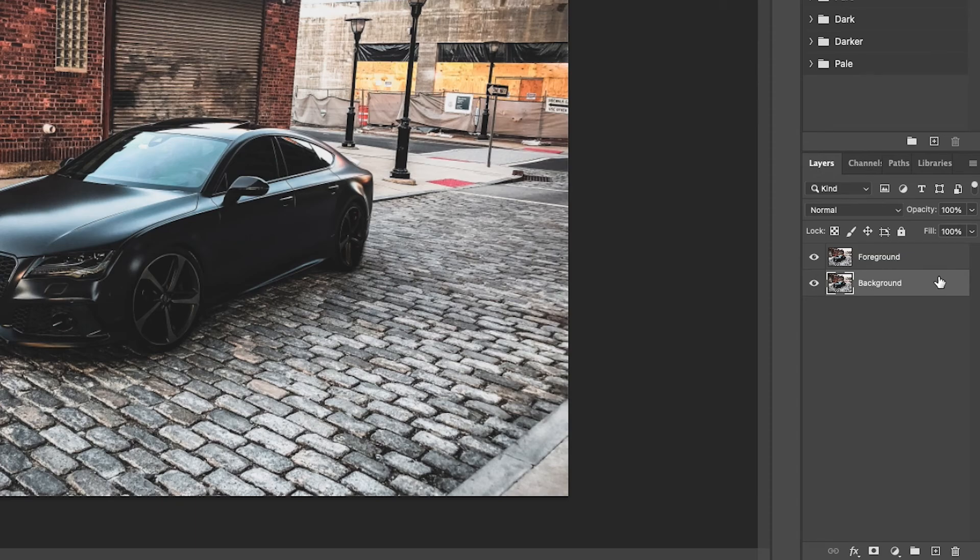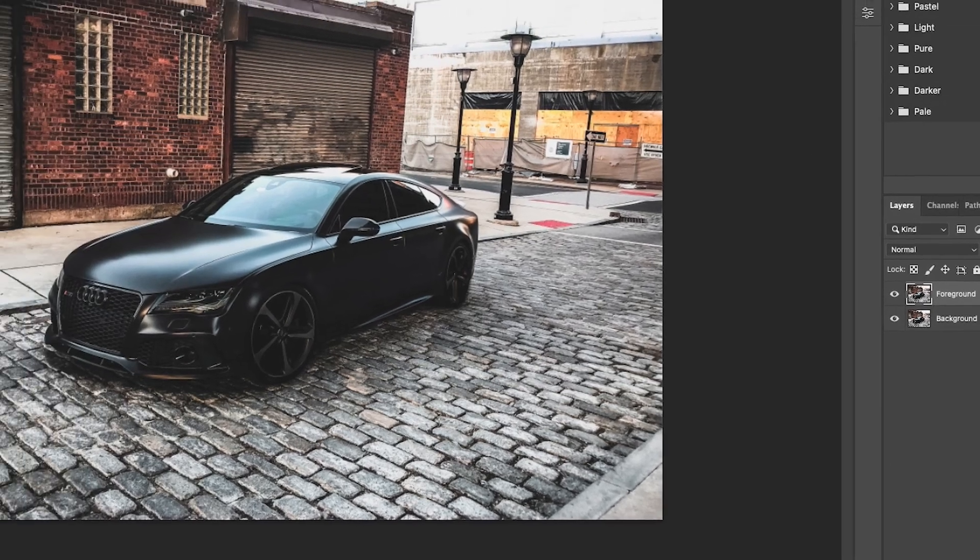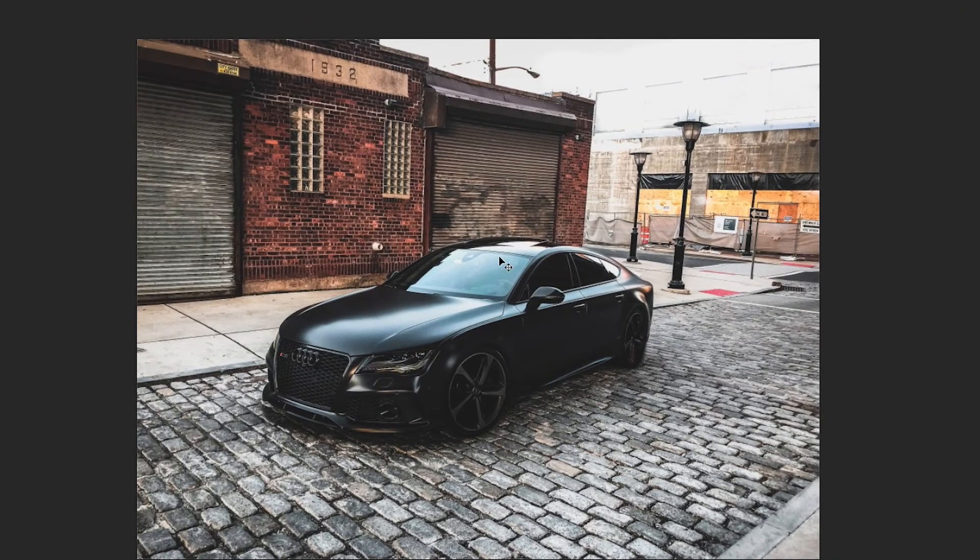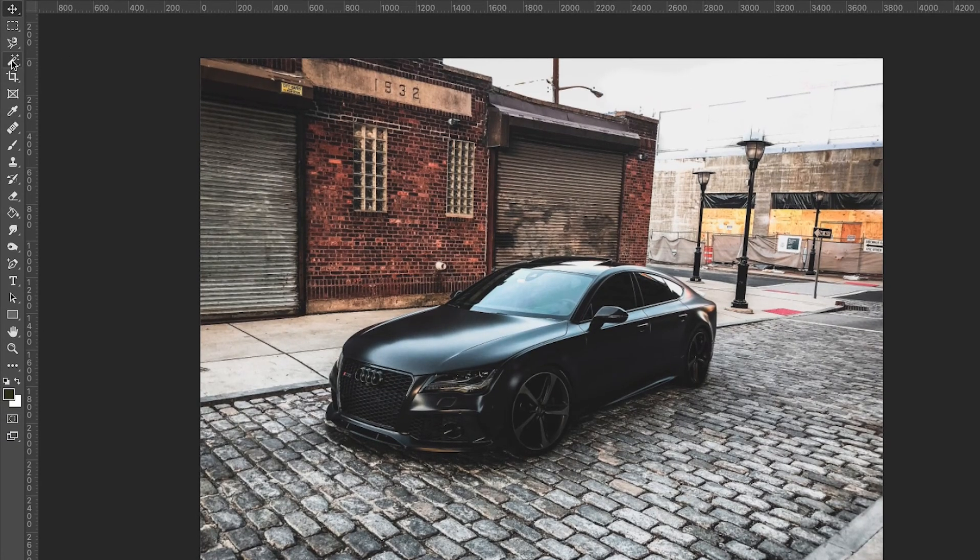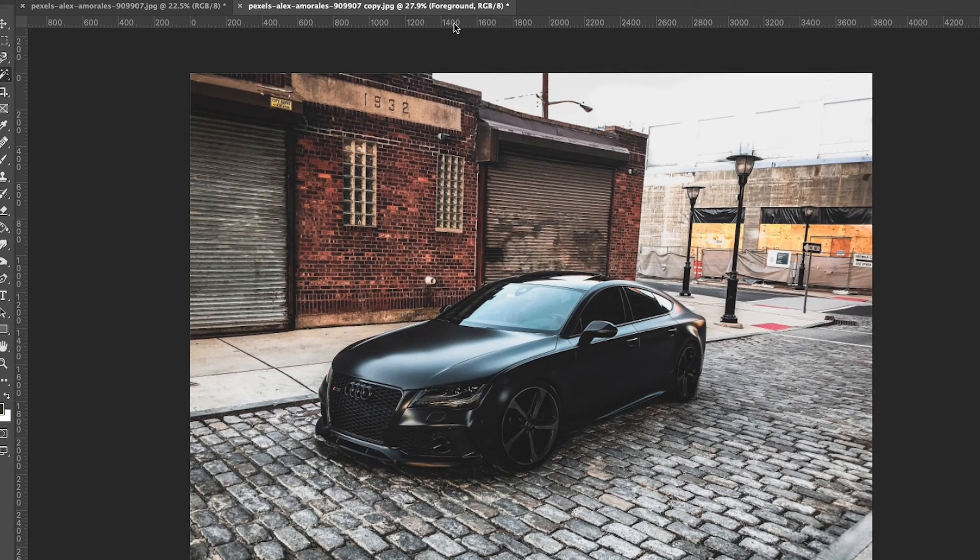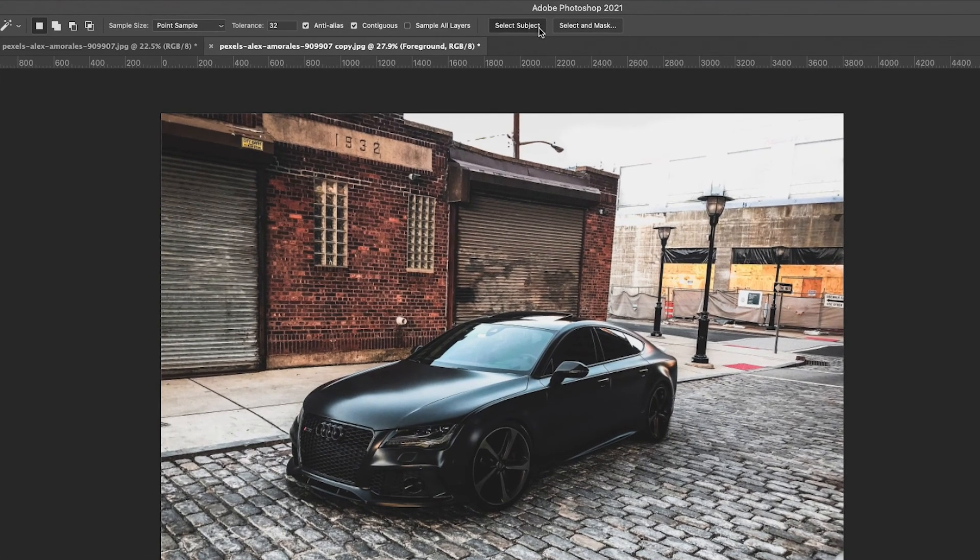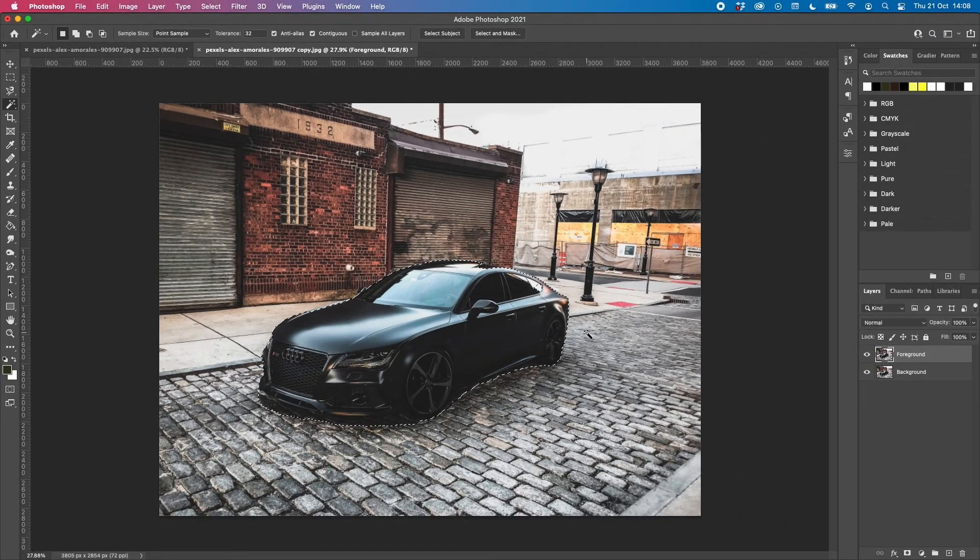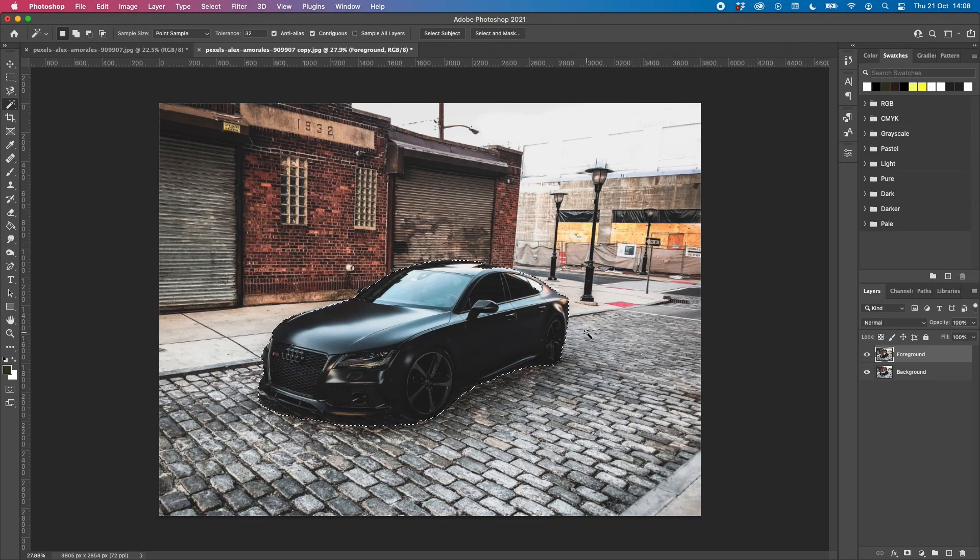Next what we need to do is cut out this image of the car on the foreground layer. We can do this by going over to the magic wand tool and clicking select subject. As you can see it's not done the most amazing job in the world, but we can fix that when we apply the mask.